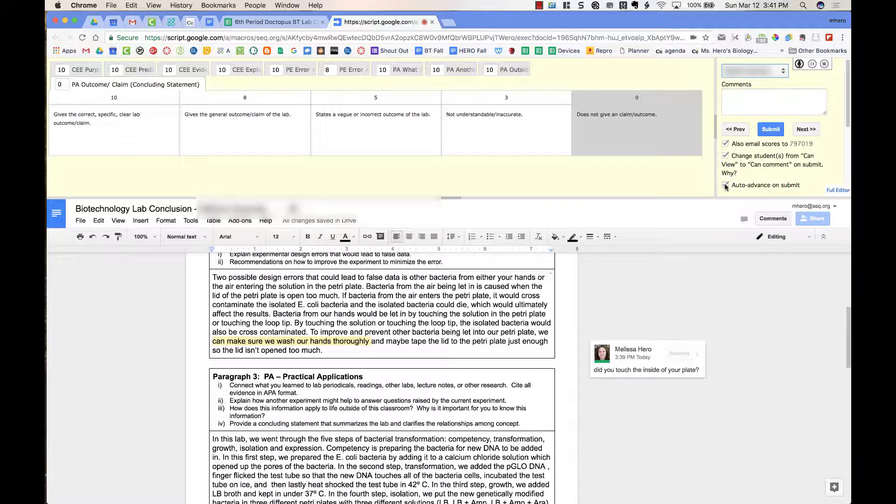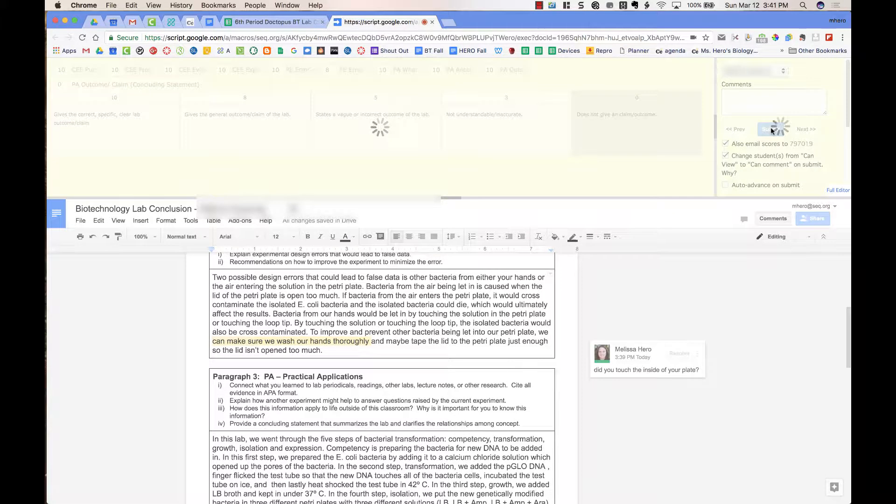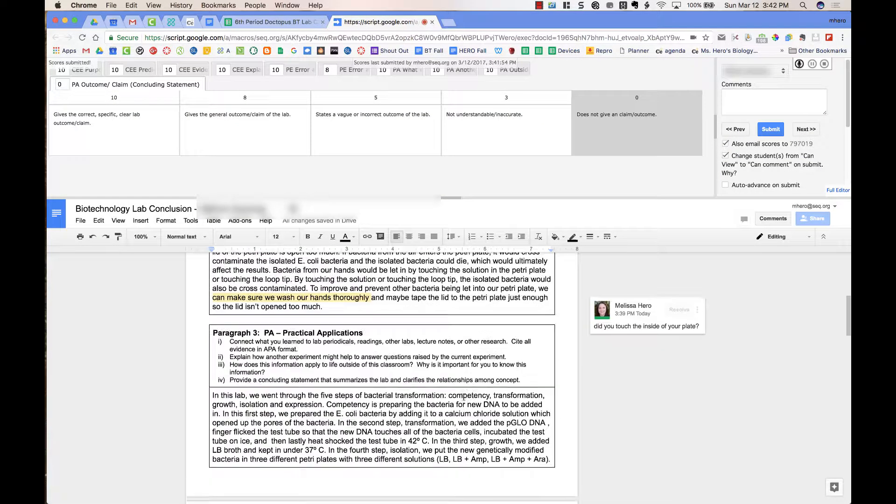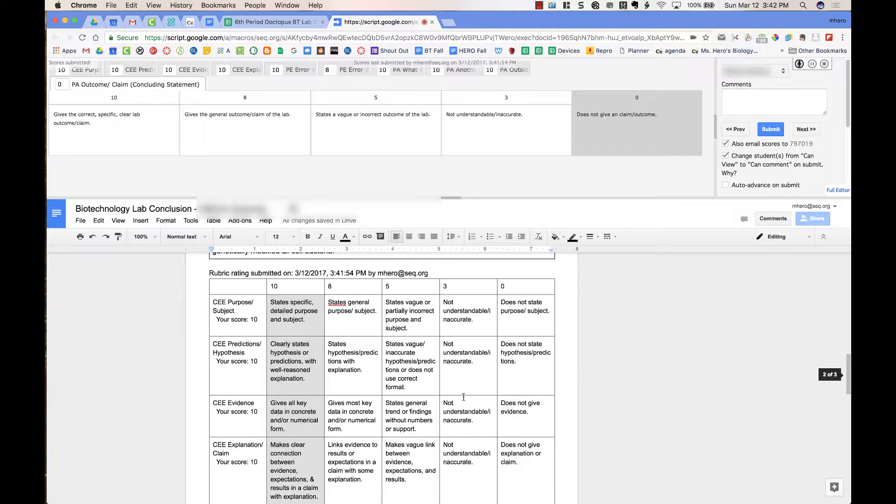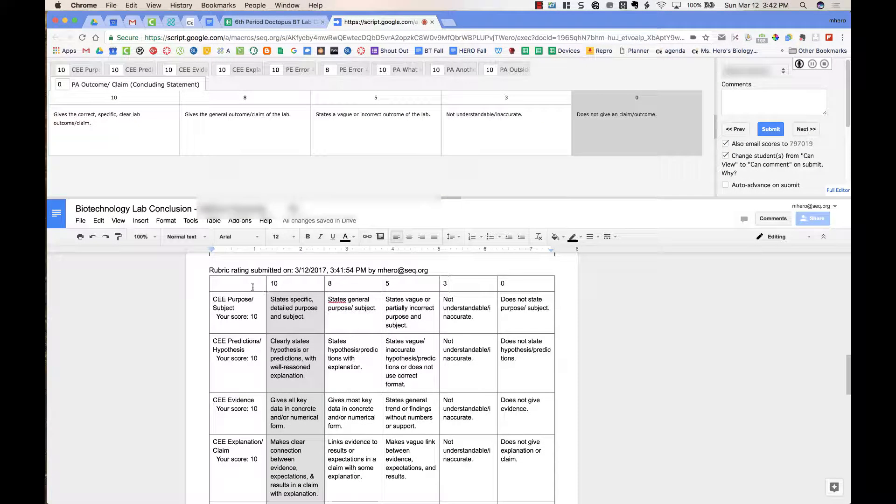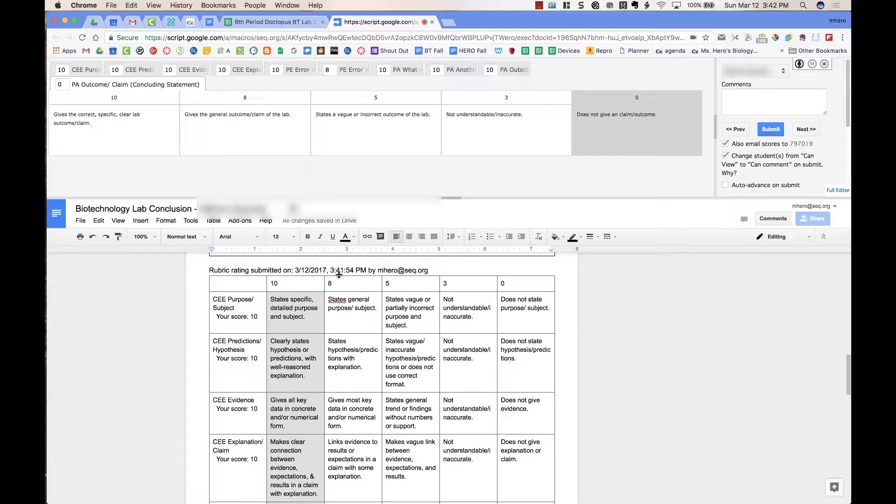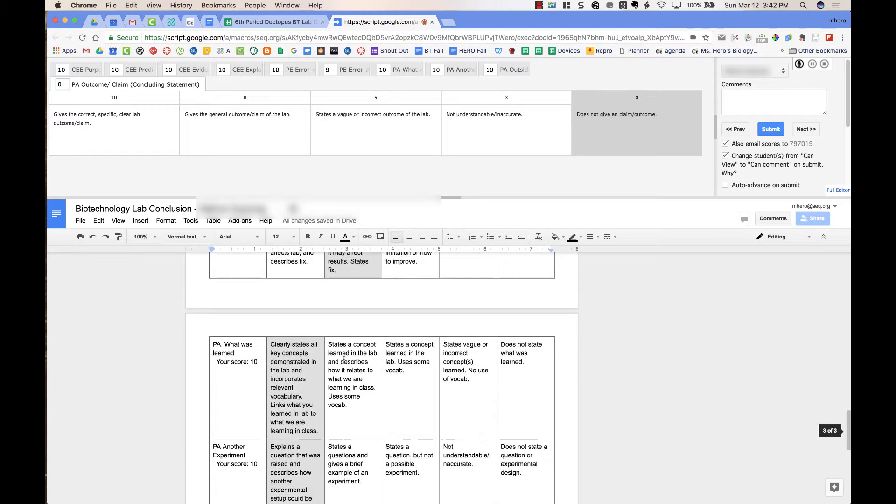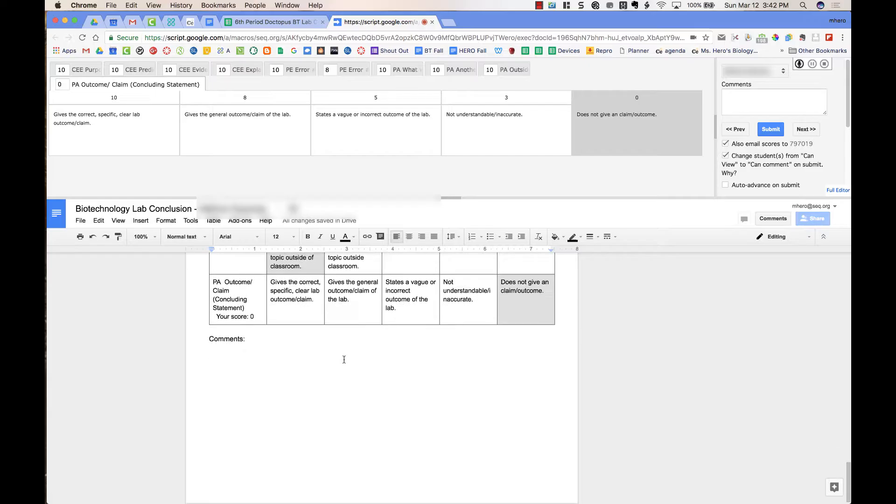First, I'm going to not do auto-advance just for this one example because I want you to see what happens when I press Submit. So I'm going to press Submit. And now if I look at the bottom of her document, we can see that the Rubric Rating was submitted today, and you can see what score she got on this. There are no comments listed here because I didn't write comments up above.